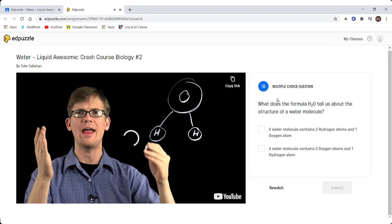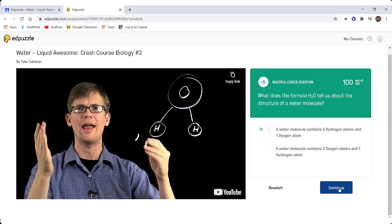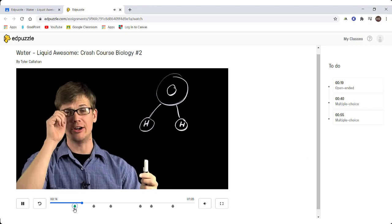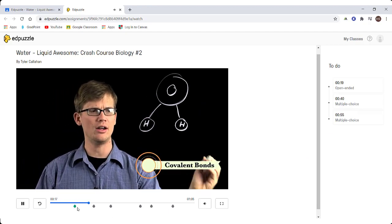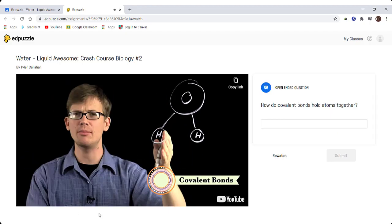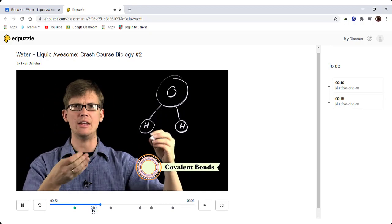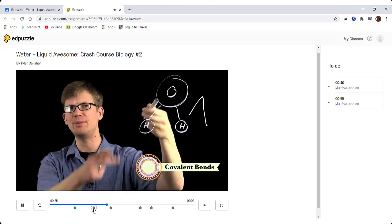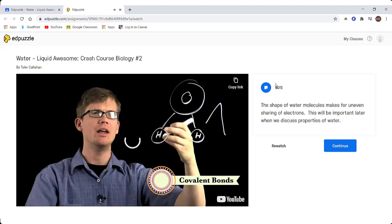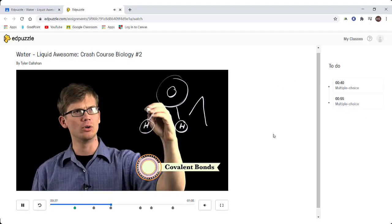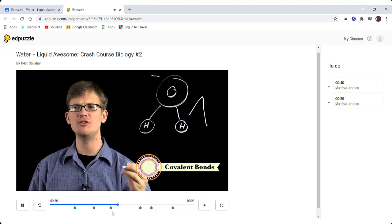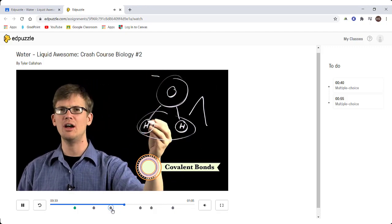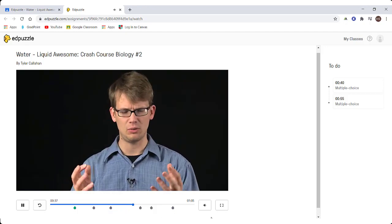Here's my first question — I'm going to choose an answer and hit submit. You can see across the bottom here the green indicates a correct answer; if there's a red, that's an incorrect answer. This next question is an open-ended question and I'm going to answer it and click continue. Notice that the open-ended question did not change to red or green because it has not been graded by the teacher yet. Here's just a little quick note — click continue. Notice the note did not change to red or green because it is not a graded question; it is just providing information to students.